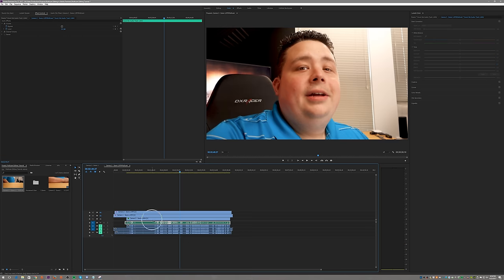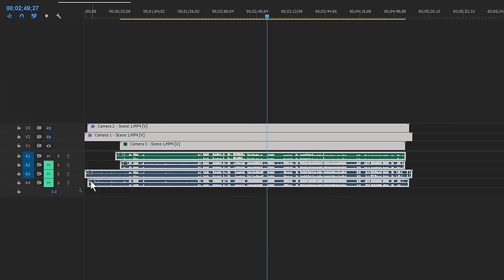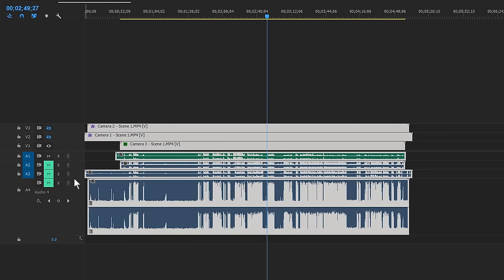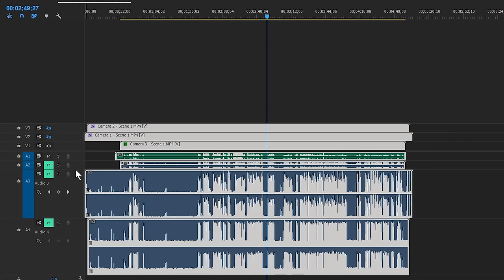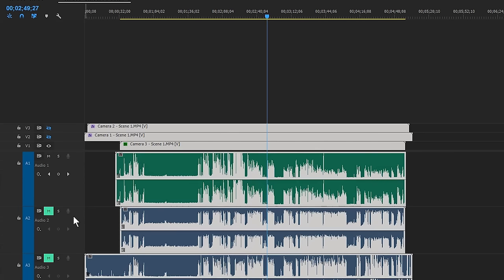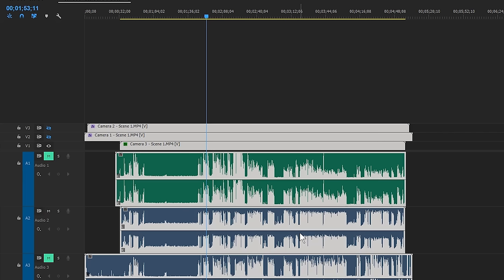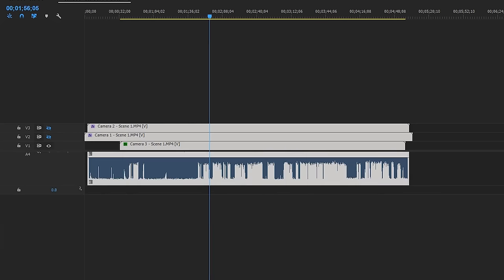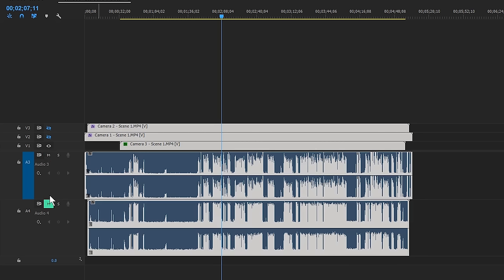Going back into the multi-cam sequence, you can see there are four audio tracks. One of these is going to sound really good and the rest are going to sound terrible. So we mute one — that sounds terrible. Unmute the next one — that sounds better, still not great. The next one — that actually sounds pretty good. Audio track number three is my best audio track, which is the lav mic I'm wearing. I can tell just by how it sounds.